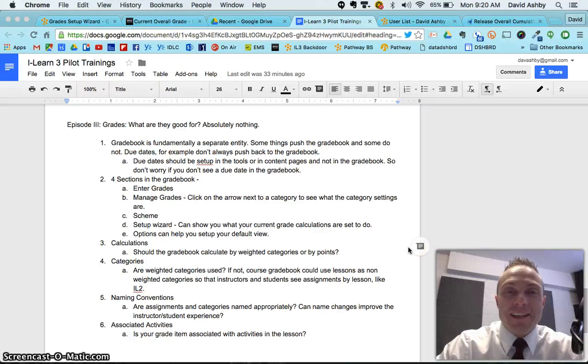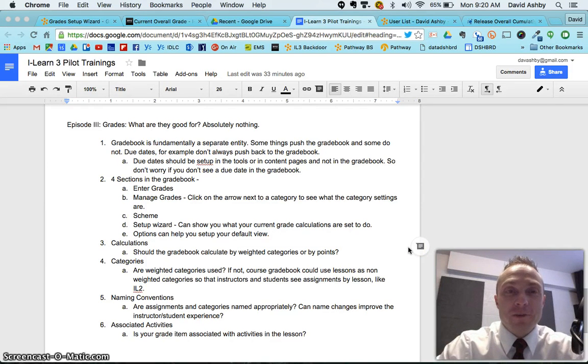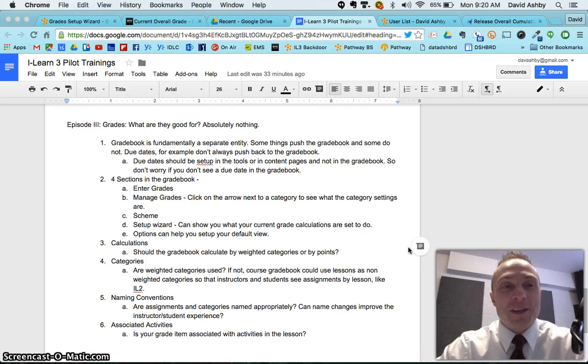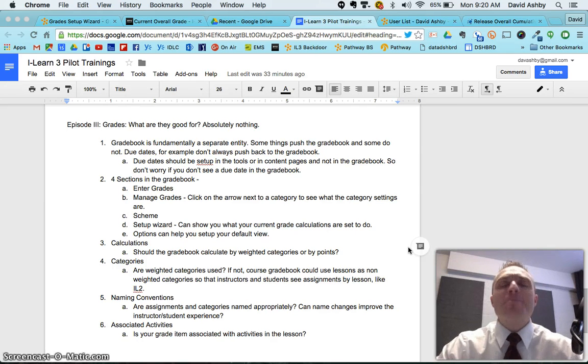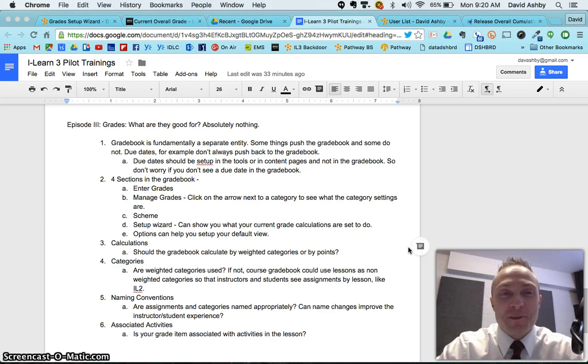Hey Pilot OCRs, David Ashby here with Episode 3 of the Pilot OCR training for the ILEARN3 Transition. So I've titled this episode, Episode 3, Grades. What are they good for? Absolutely nothing. Anyway, just a little bit of fun for you to get started.